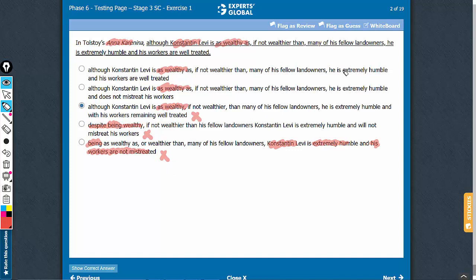Similarly, see, active voice. And then, unnecessarily, his workers are well-treated - passive voice.